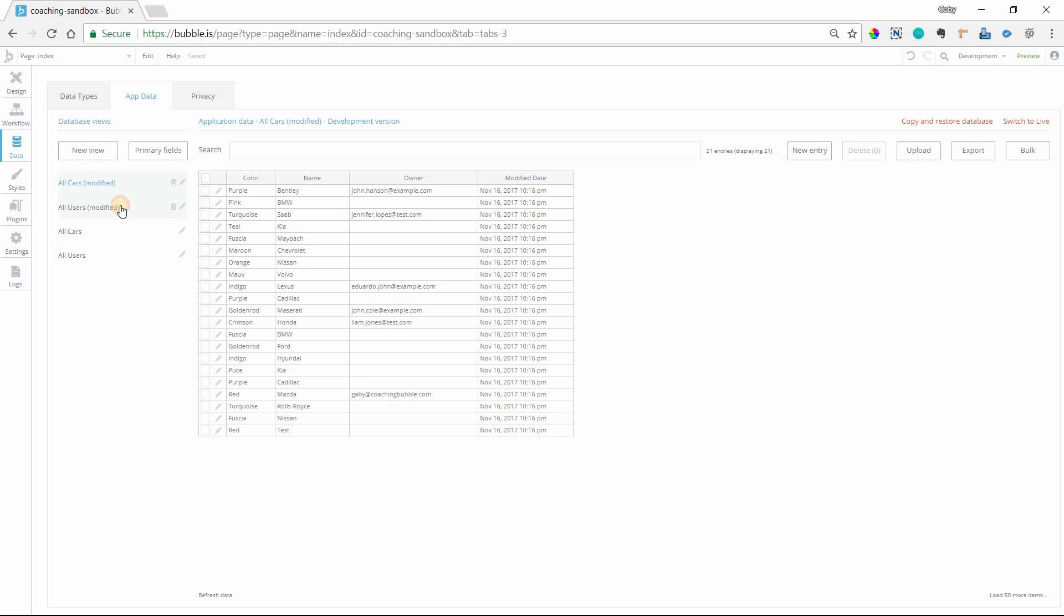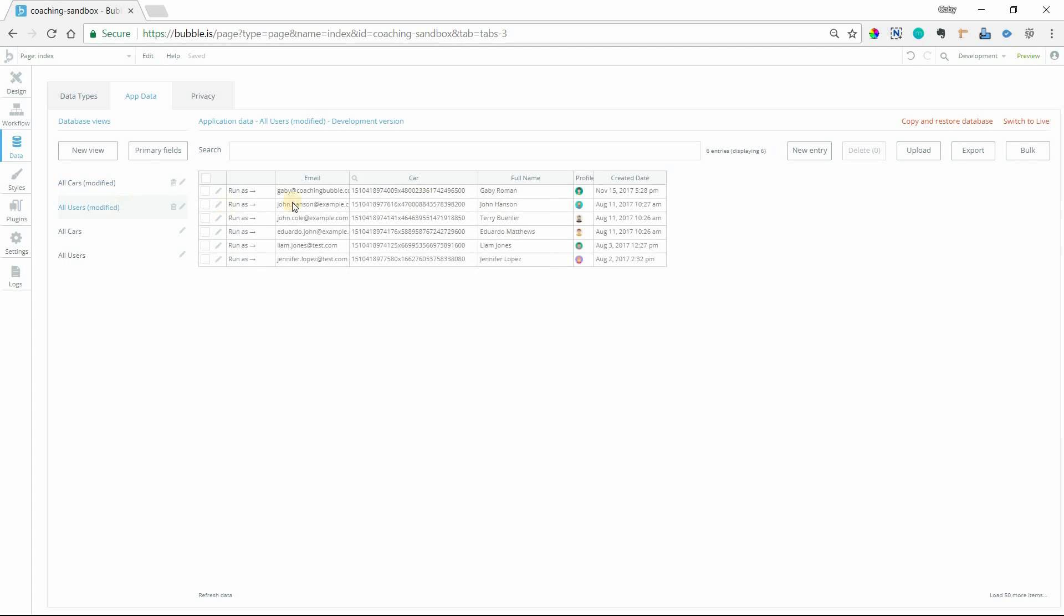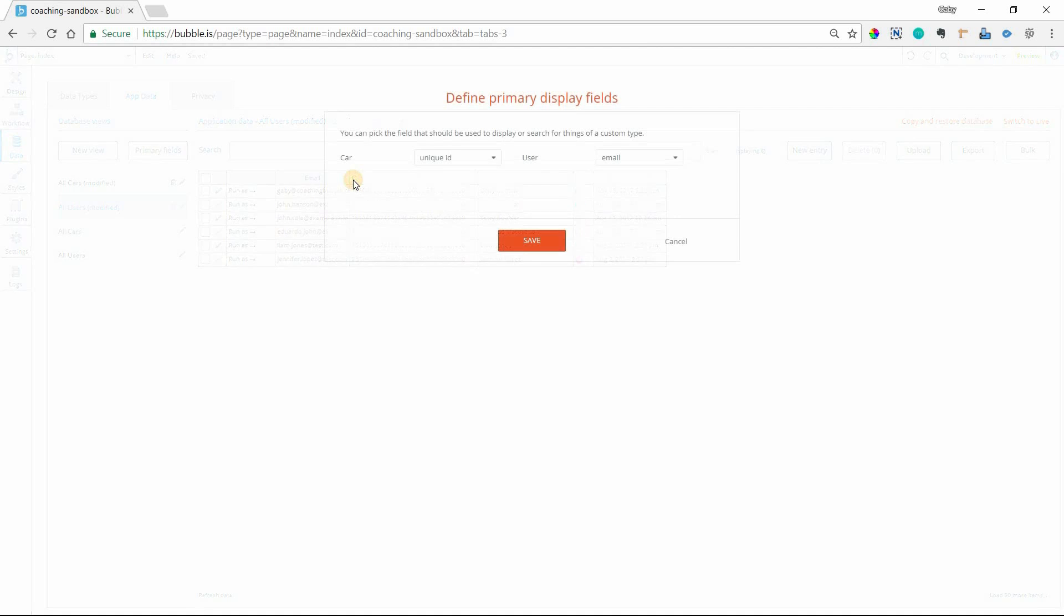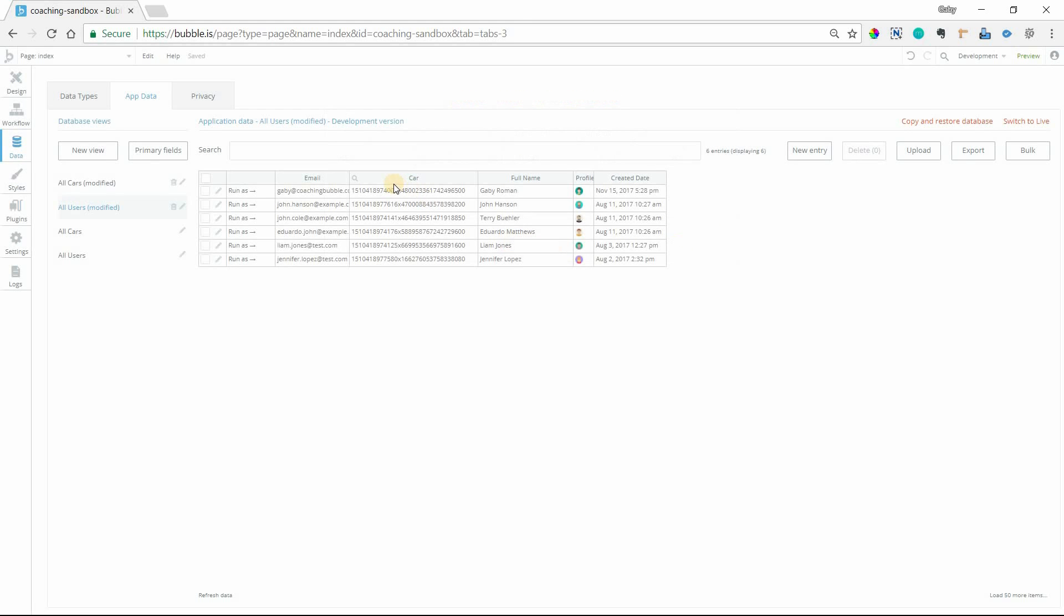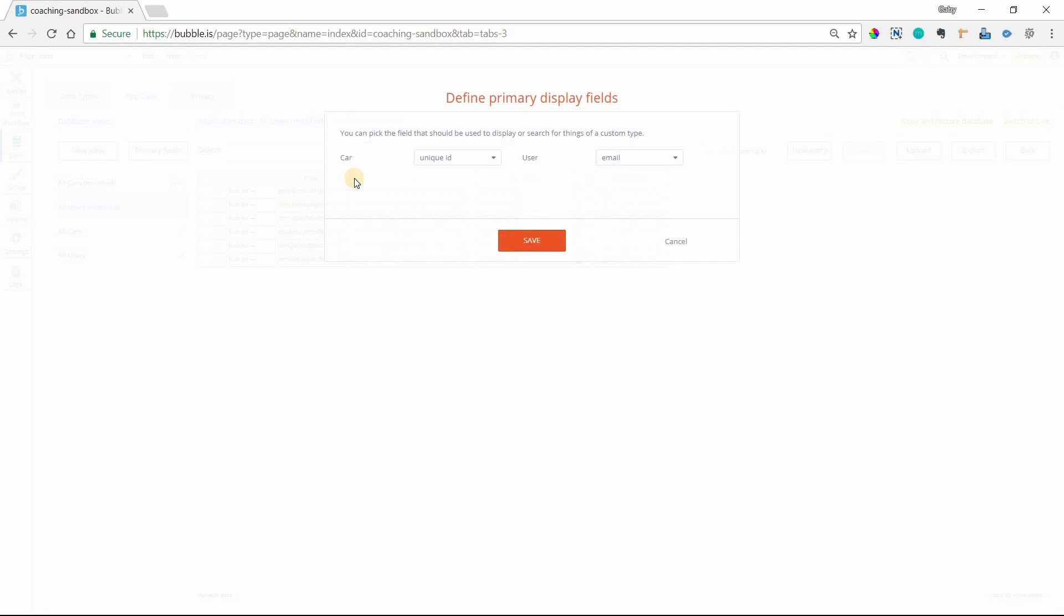If I go over to the user's data, I have the same issue here. Cars are represented by their unique ID. It's not very helpful for me. Notice that I clicked on this magnifying glass. This actually pulls up the exact same window as primary fields. There's no difference there. So I'll click on that. And I'll change the car to the name. That might be more useful.